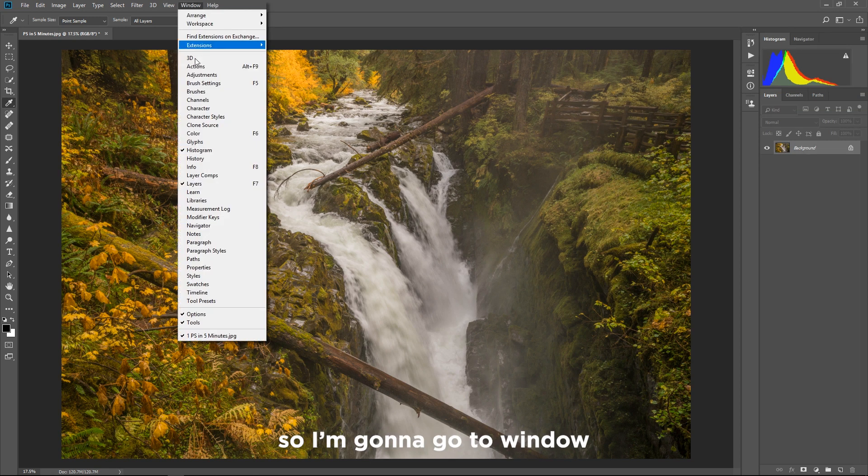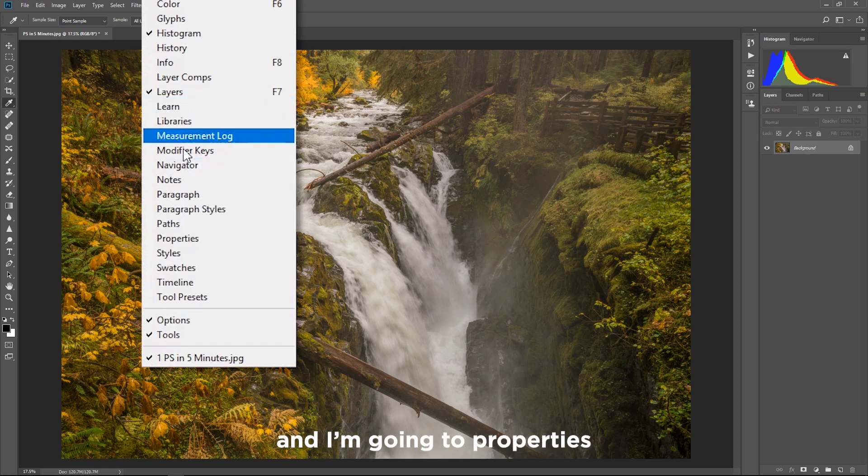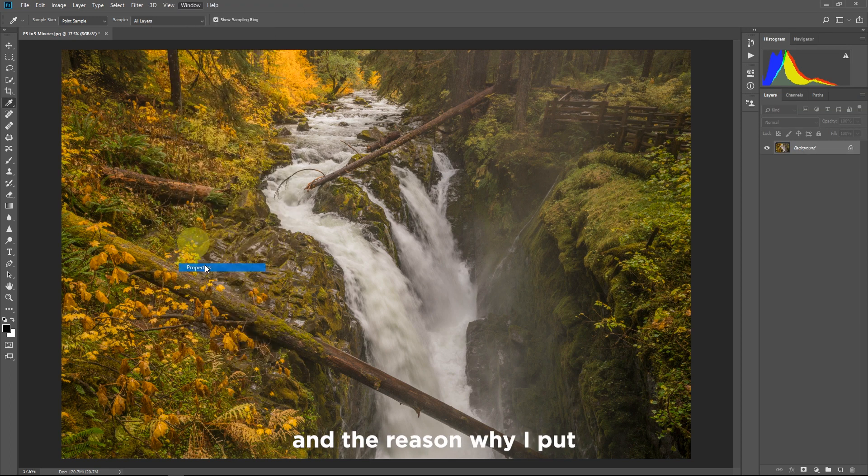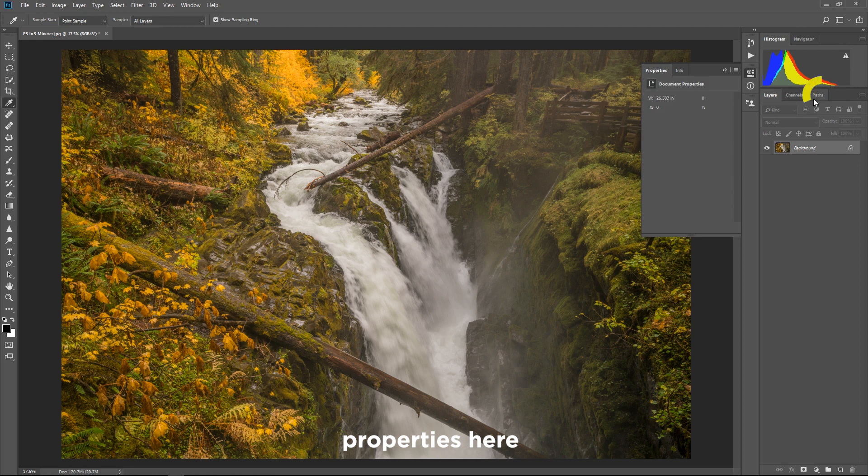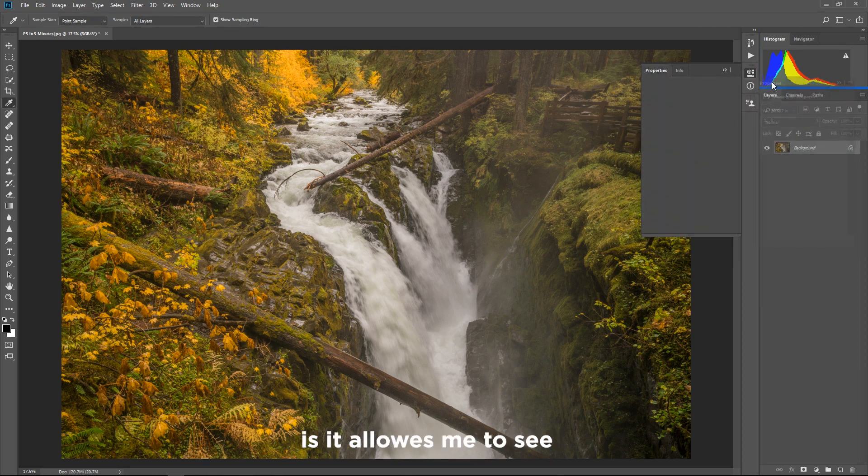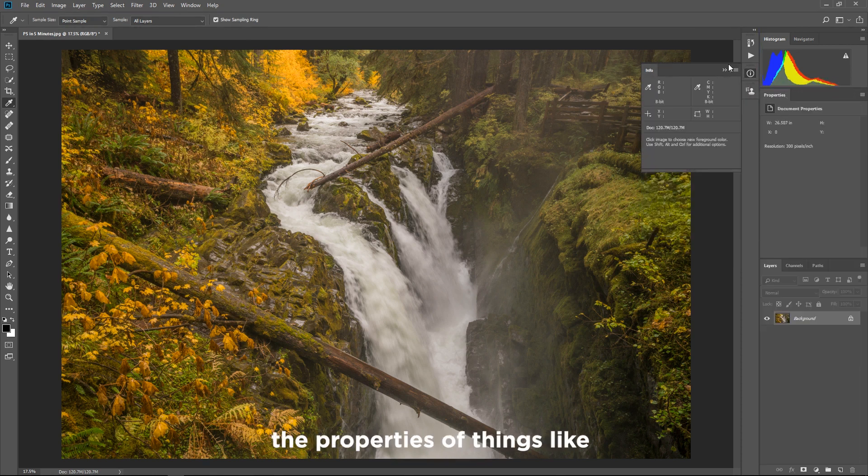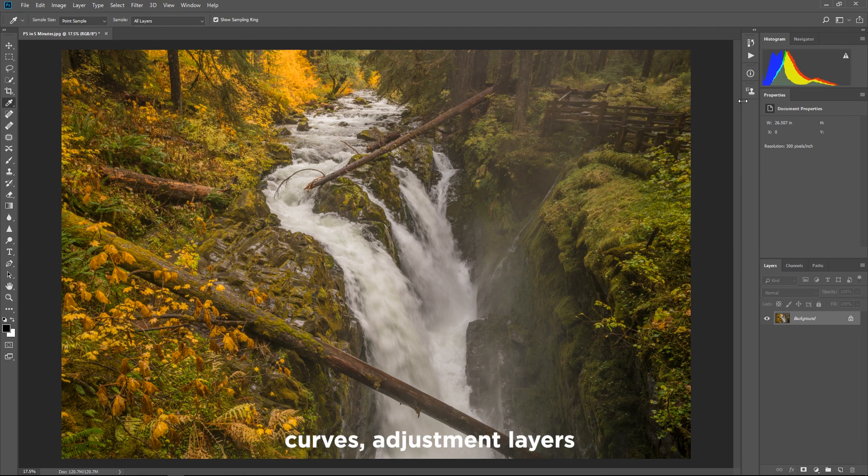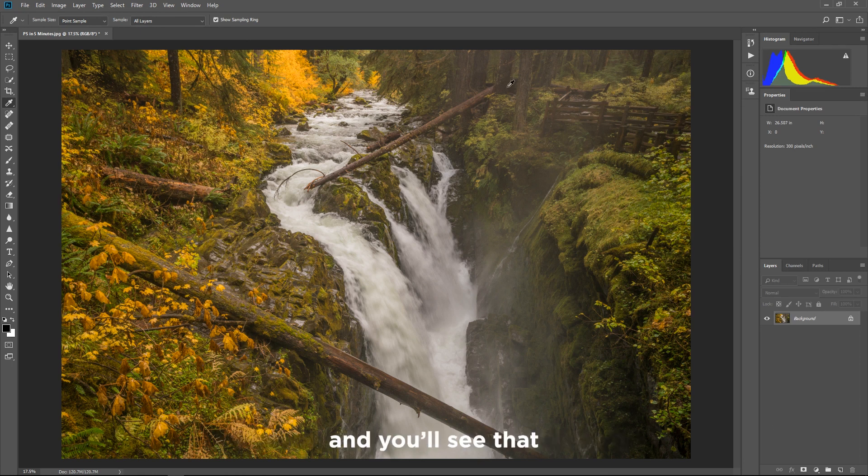So I'm gonna go to window and I'm gonna go to properties and the reason why I put properties here above my layers palette is it allows me to see the properties of things like curves adjustment layers and hue saturation adjustment layers and you'll see that when we start getting started on the other things.